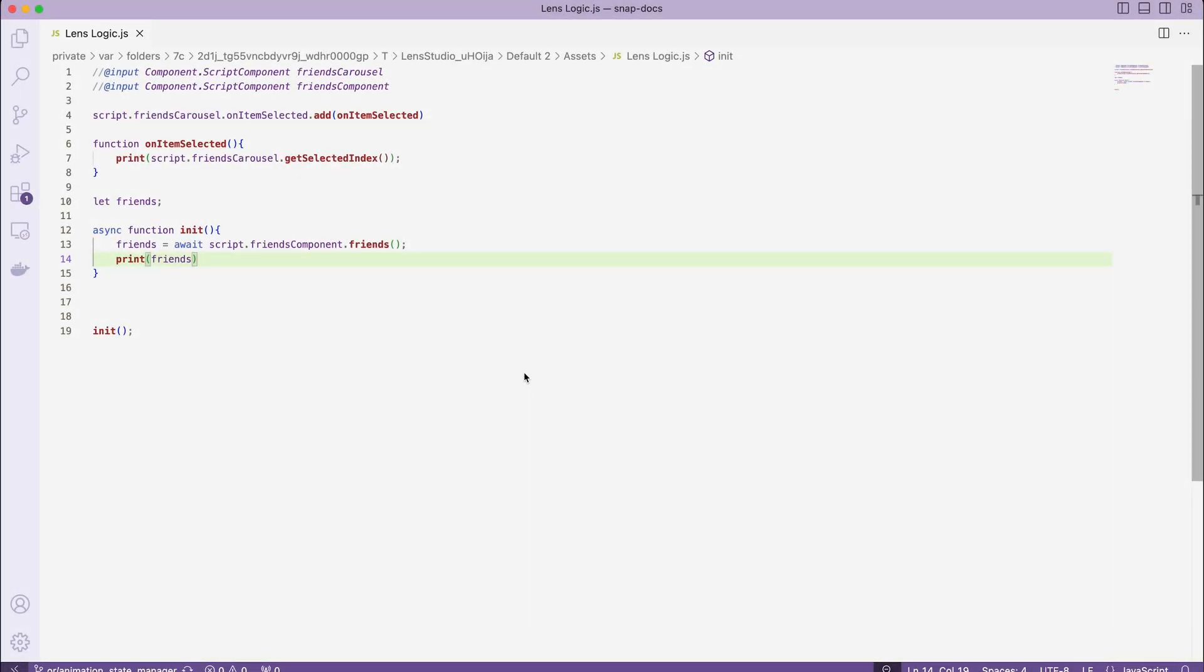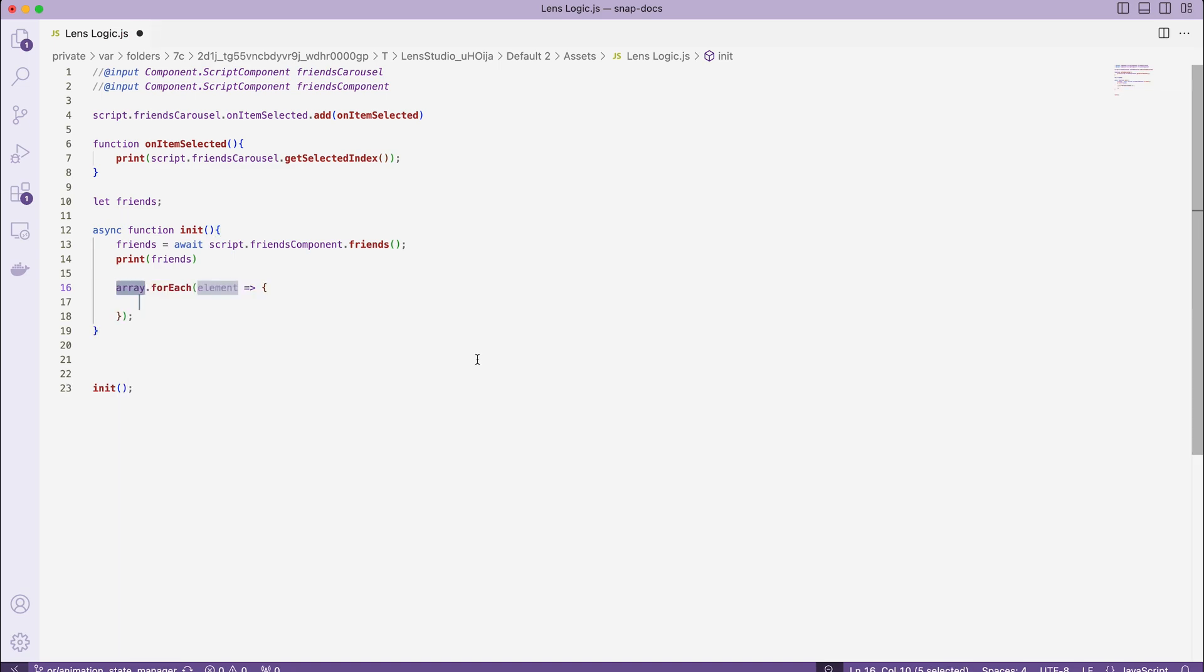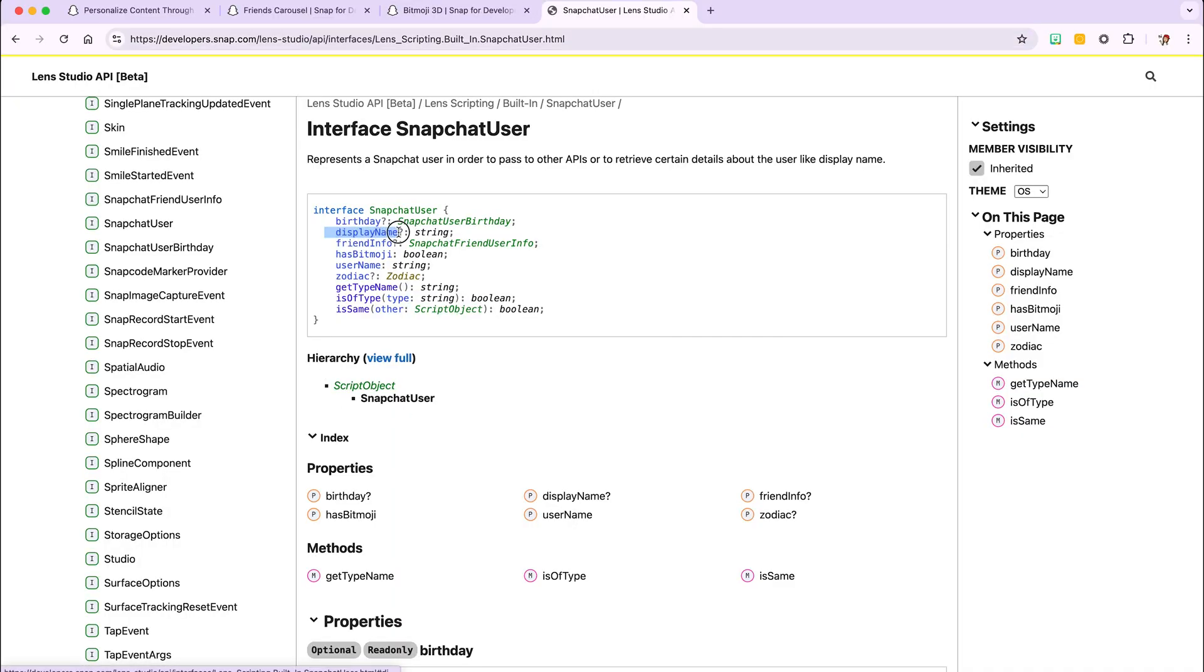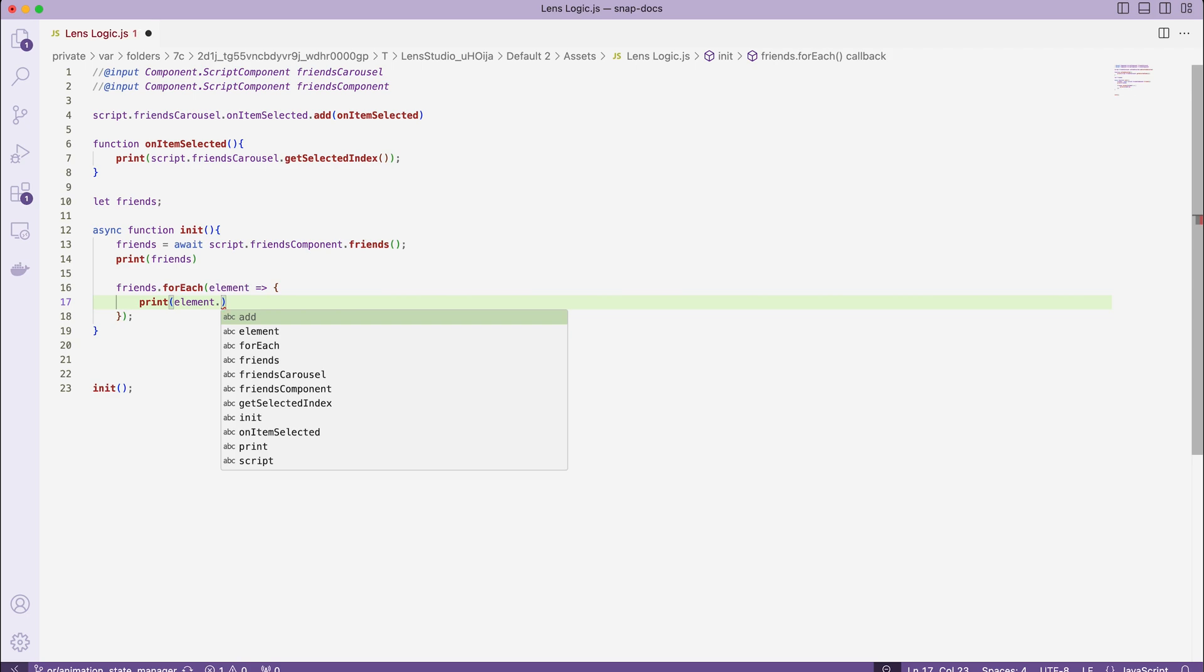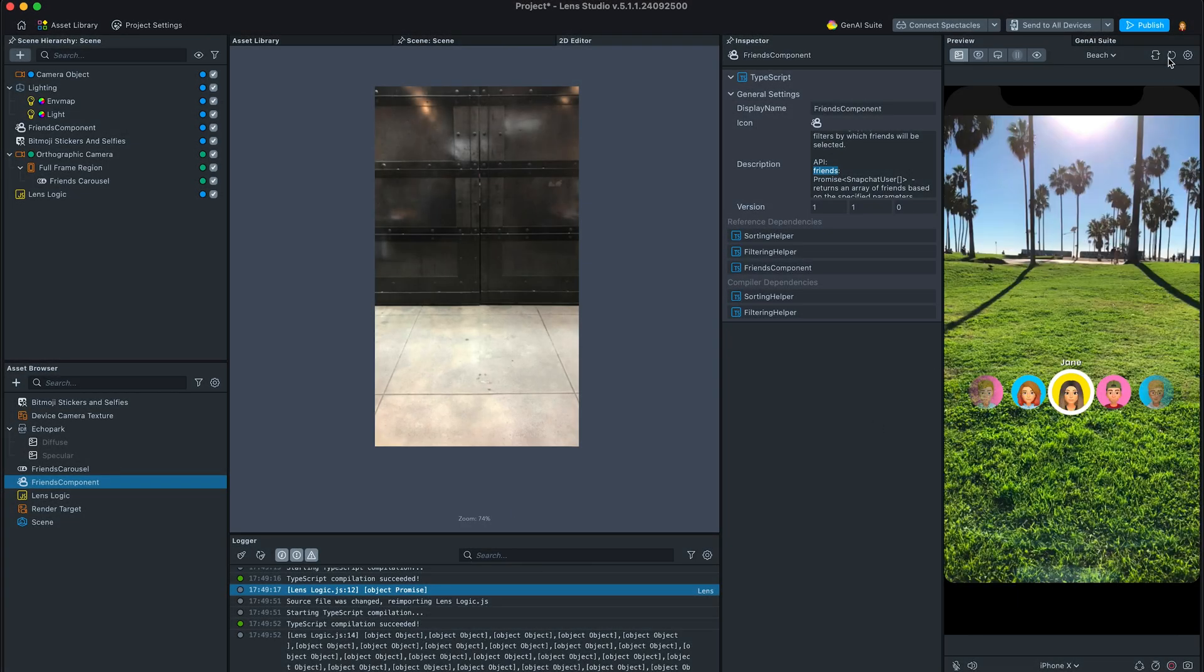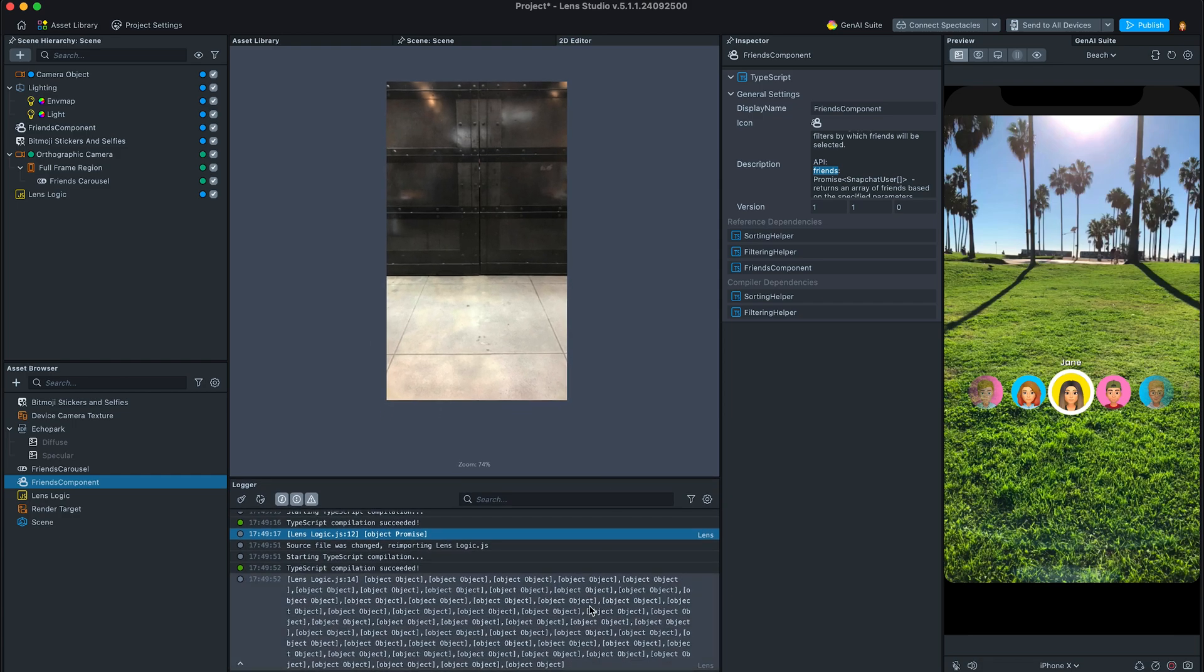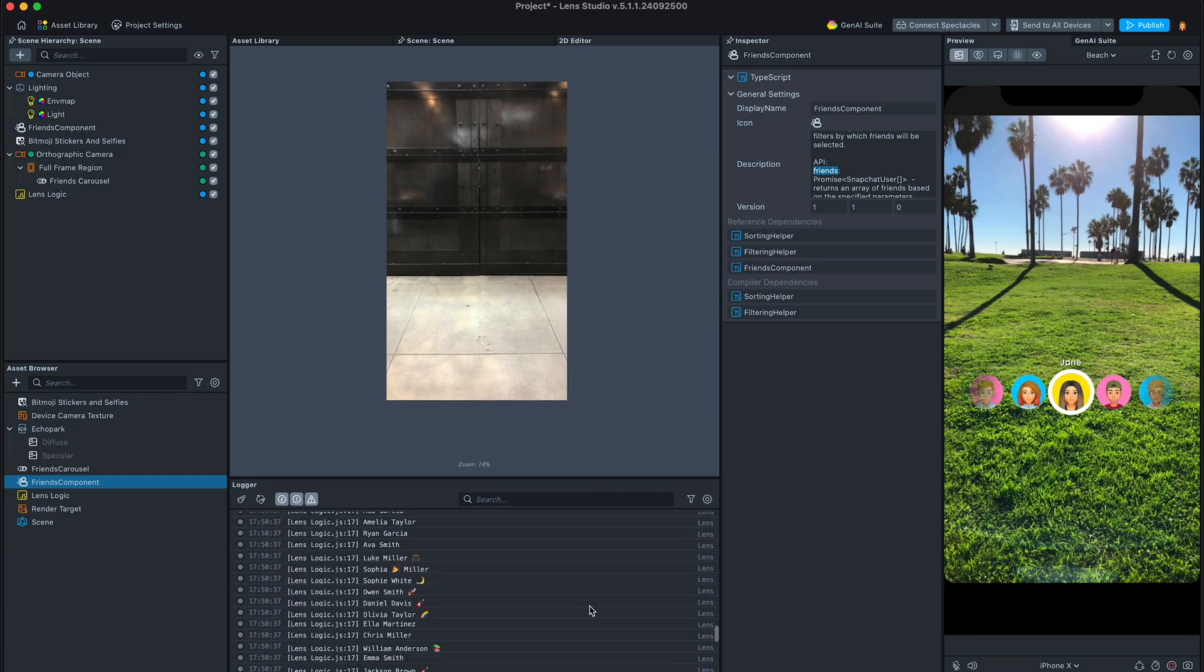Take a quick peek on this class's API and add a for each loop to print their names. Sweet. Now we have an index and a list of users.